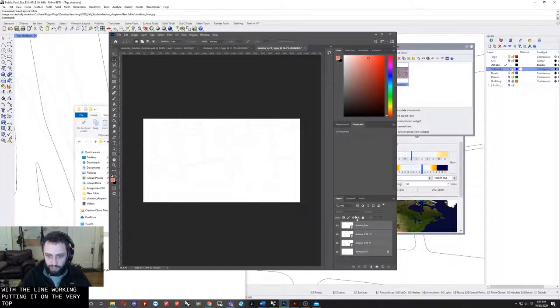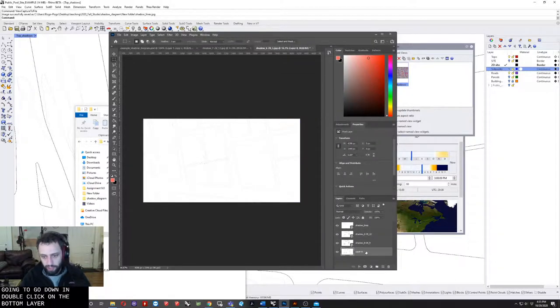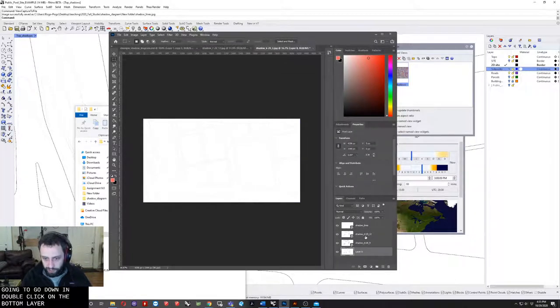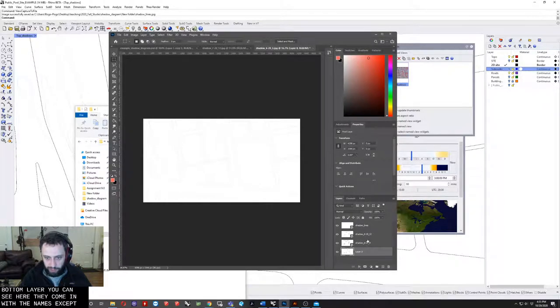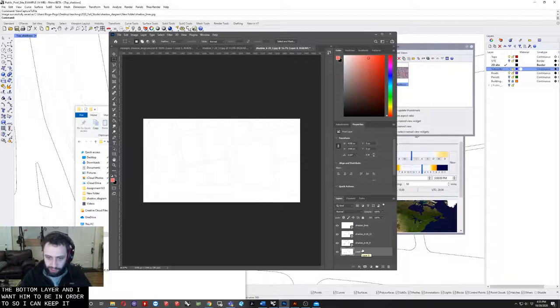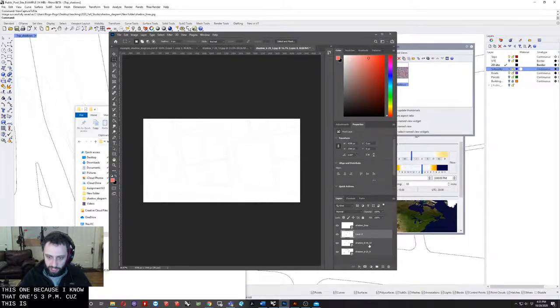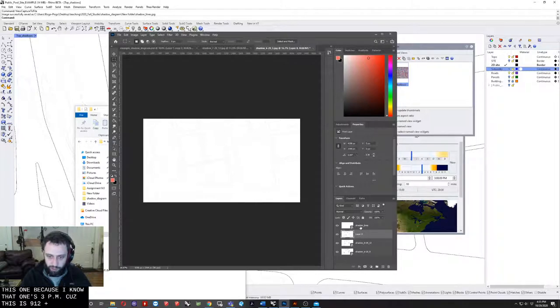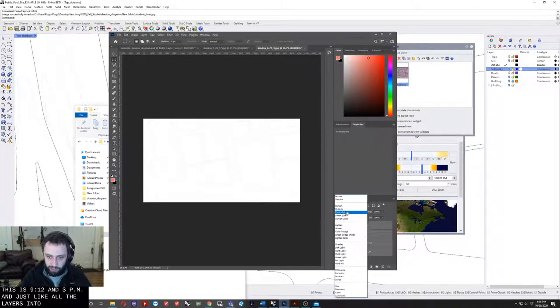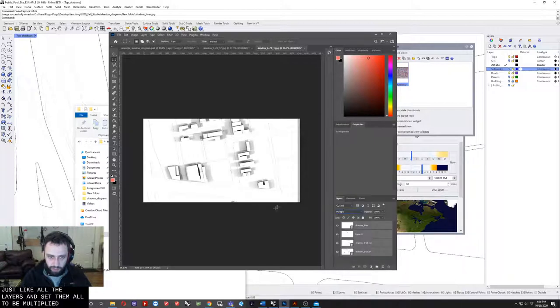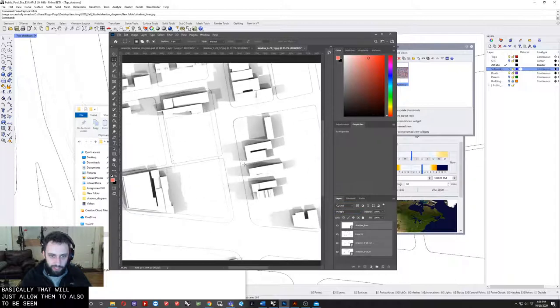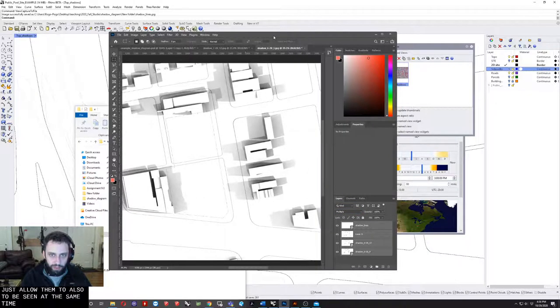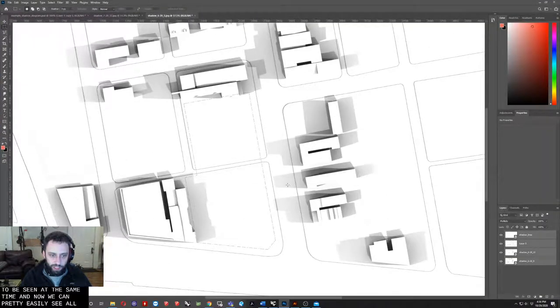All the layers, I'm going to go down and double-click on the bottom layer. You can see here they come in with their names except for the bottom layer. I want them to be in order just so I can keep it clear in my head. I'm going to put this one up because I know that one's 3 p.m. This is 9, 12, and 3 p.m. Just select all the layers and set them all to be multiply. Basically that'll allow them to all be seen at the same time. Now we can pretty easily see all the shadows.